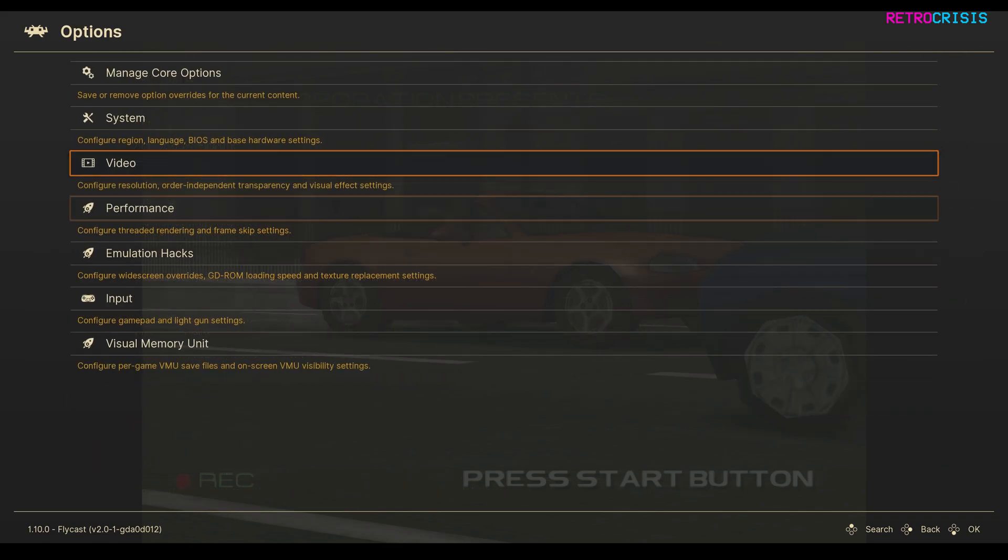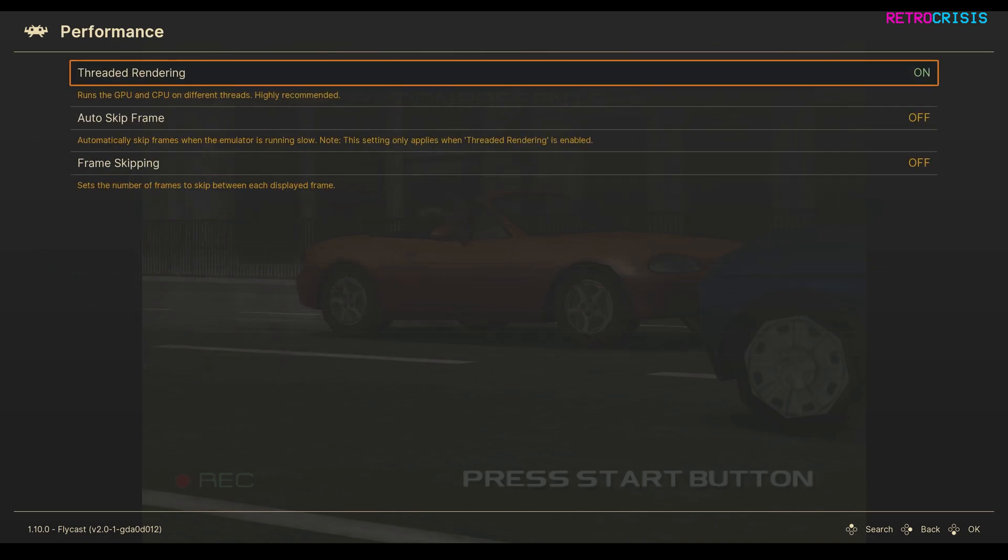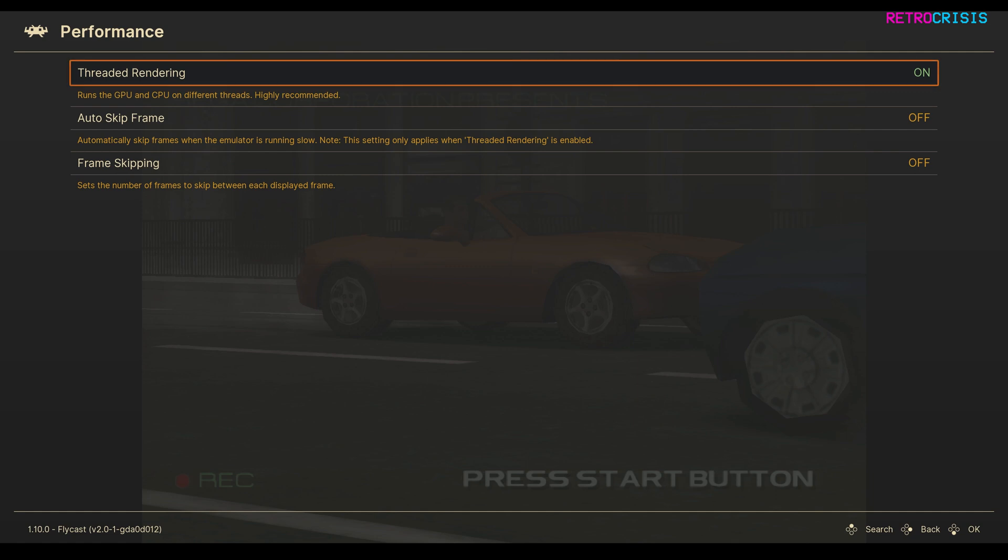Then go back a menu, go down to Performance, and make sure Threaded Rendering is switched to on. Once you've made all these changes, I suggest you close Retro Arch and open it back up again, just to make sure all the changes have bedded in nicely.